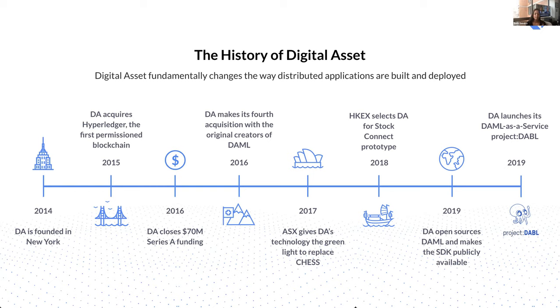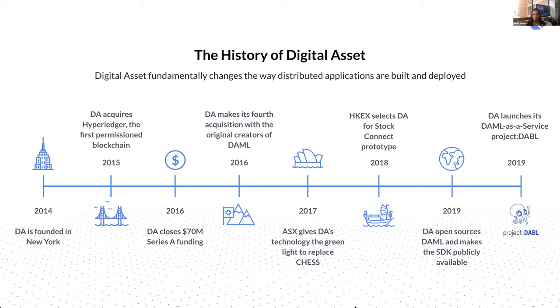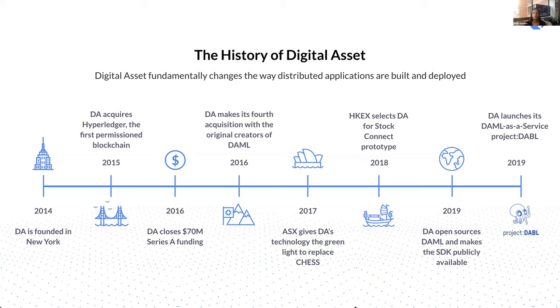In 2016, we closed a Series A of $70 million, raising money from a variety of investors across some of the world's largest financial institutions, technology companies, consultancies. We are now a Series C company and have raised around $150 million. In 2016, we made our fourth acquisition. This was with a Missouri-based company called Elevance, which were the original creators of DAML. DAML stands for the Digital Asset Modeling Language. At its heart, it is an open source smart contract language.